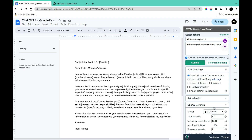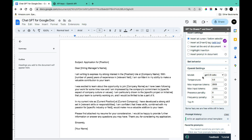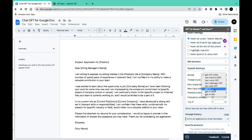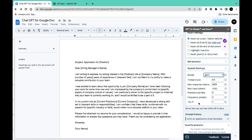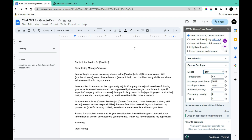Below that, you can configure your OpenAI settings, including the model you want to use such as GPT-3. If GPT-4 is available, you can select it, though it typically requires a paid membership. Settings like Temperature, Max Response Tokens, Max Input Tokens, Presence Penalty, Frequency Penalty, and Top P are available for users familiar with these parameters.